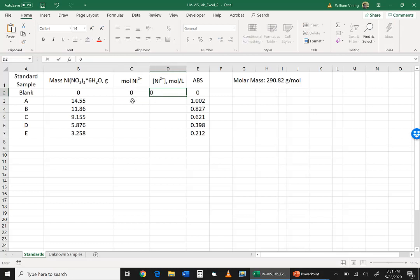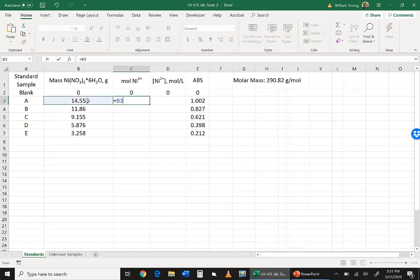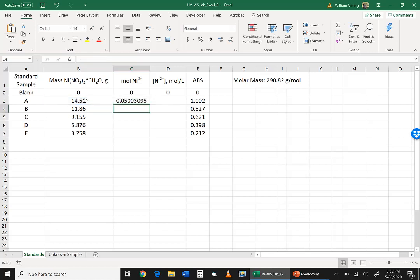So now what we're going to do here is we're going to calculate the moles of nickel present in our solution that we made containing 14.55 grams. So the moles are going to equal the number of grams divided by the molar mass. So I'm going to click on the cell for the number of grams and divide by the molar mass, which is 290.82, which we read off the bottle, but we could easily have calculated it. Okay, so that's around 0.05 moles.